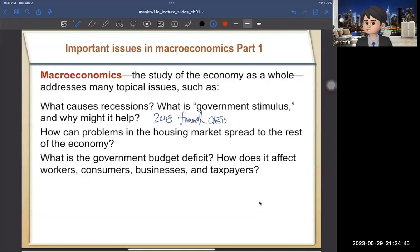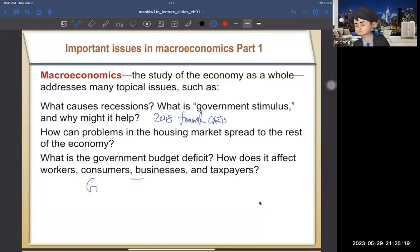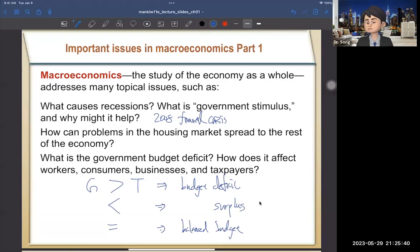Another question is how problems in the housing market spread to the rest of the economy — that's the 2008 financial crisis, the subprime mortgage crisis. And what is a government budget deficit? A budget deficit means the government spends more money than its income: spending is G and income is tax T. When G > T, that's a budget deficit. When G < T, that's a budget surplus. When G = T, that's a balanced budget. In the US, we face a budget deficit every year, which is why our national debt is accumulating drastically.